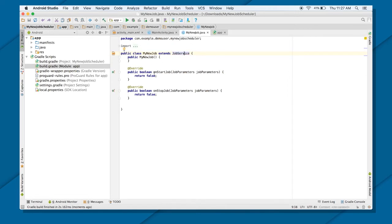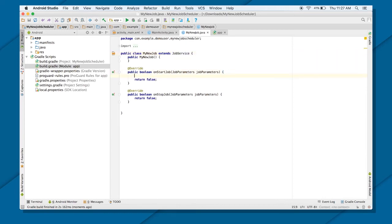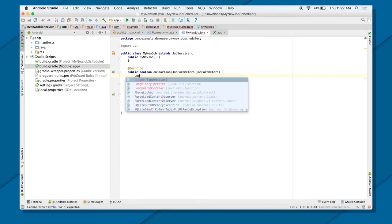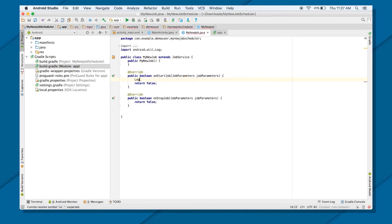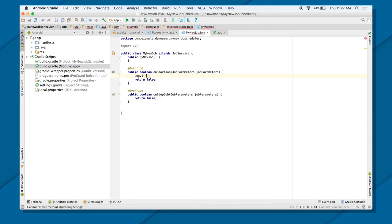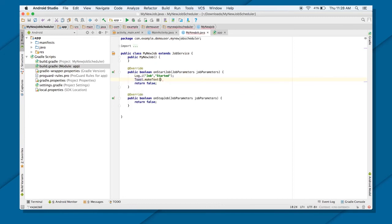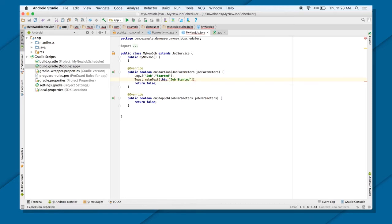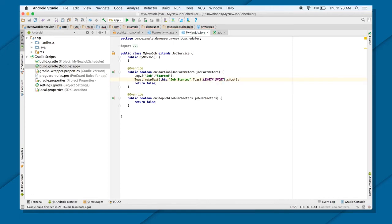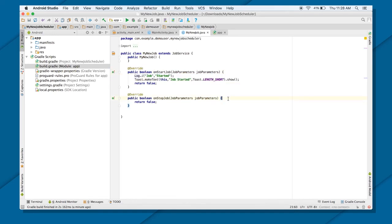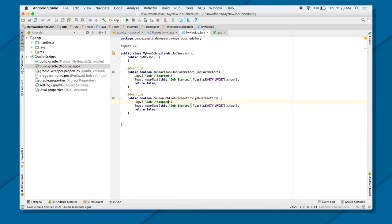So once you do that, this is where you will put your task. Like, what happens when user does come to your service? OnStartJob will be the first one which will be called. So I can put a log here. Log.i. And I will call it, let's say, job started. And I will also show a toast. So I will just copy these two statements and paste in these two also. But change the message with stopped and job stopped.